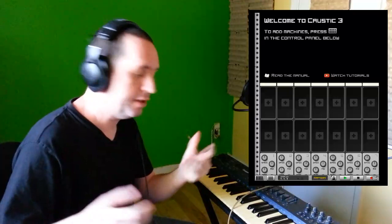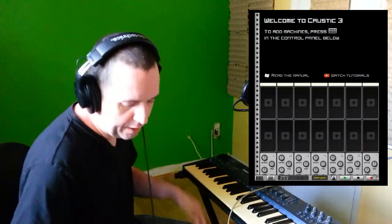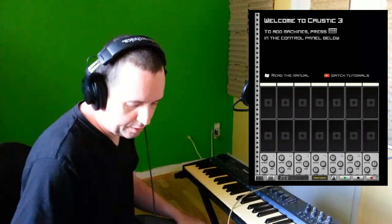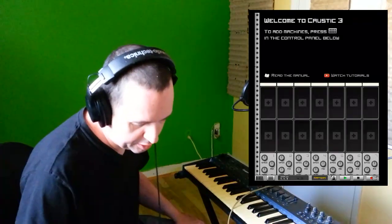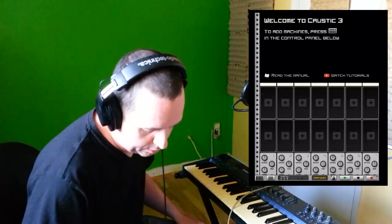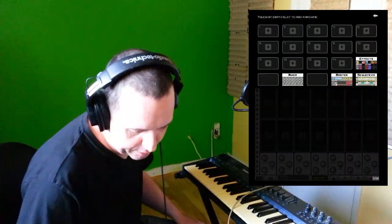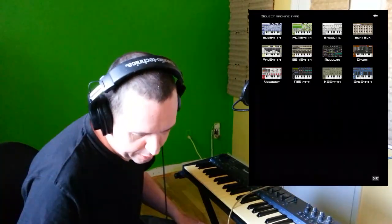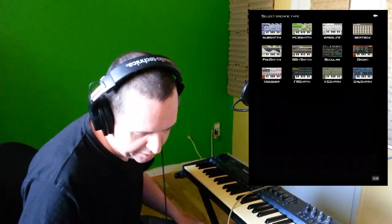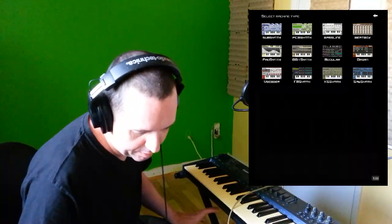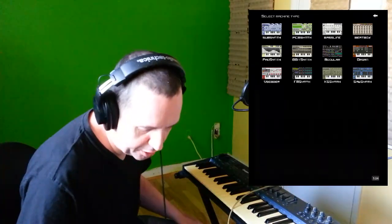There's also FL Studio on a mobile device as well. Something that's really cool with Caustic is they've got a lot of synthesizers. Let me show you an example. If I click on it down there, I can click one place, and then I have a SubSynth, PCM Synth, Bassline, Beatbox, PadSynth, 8-Bit Synth, and Modular Synth.